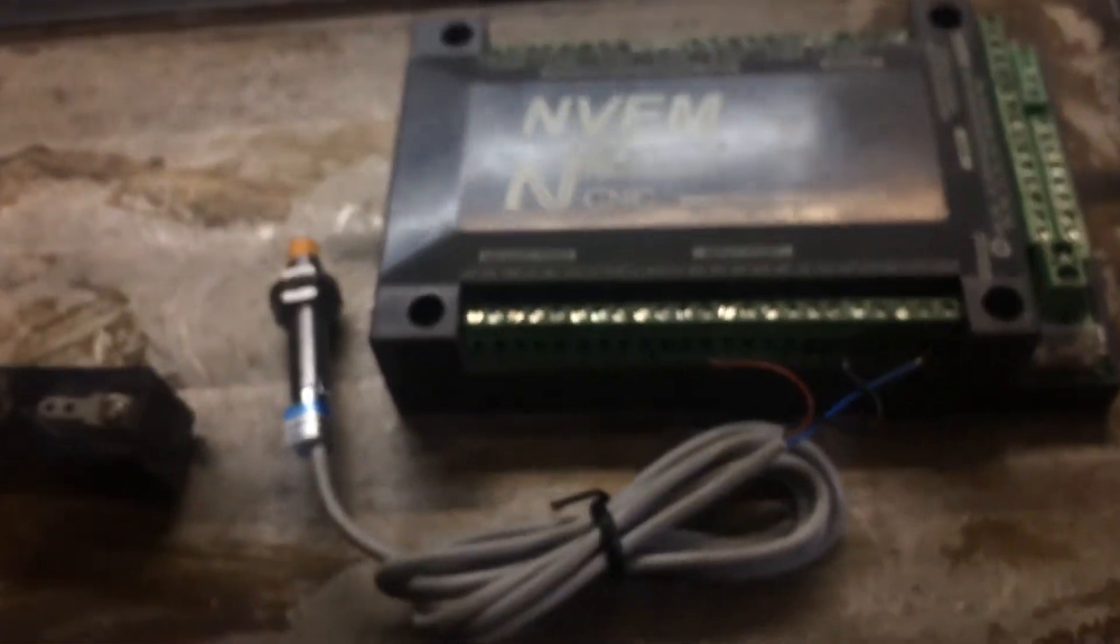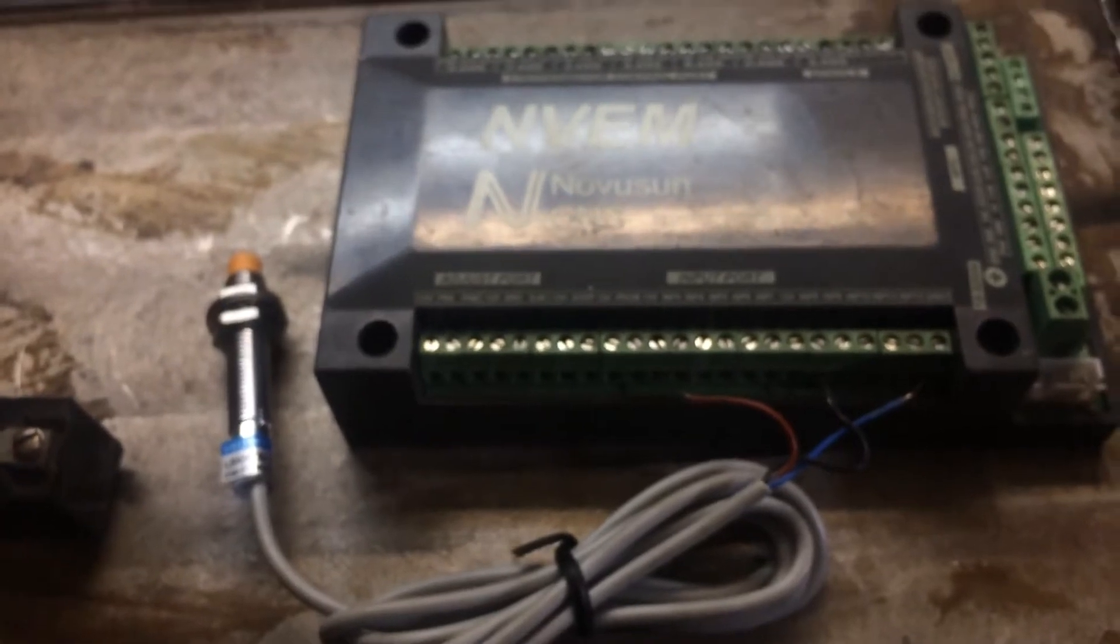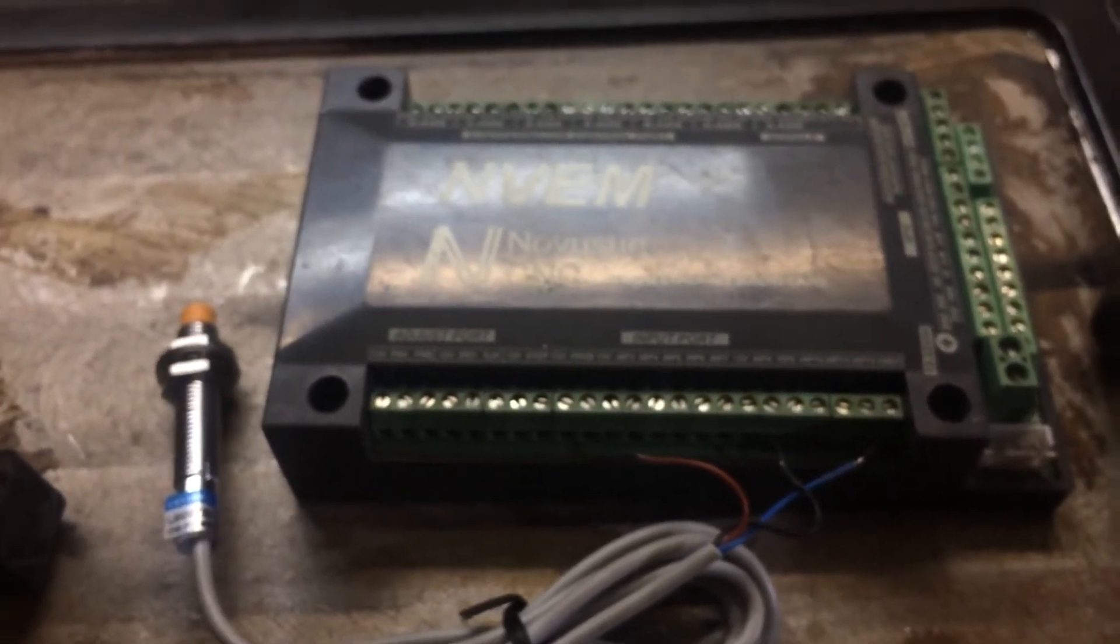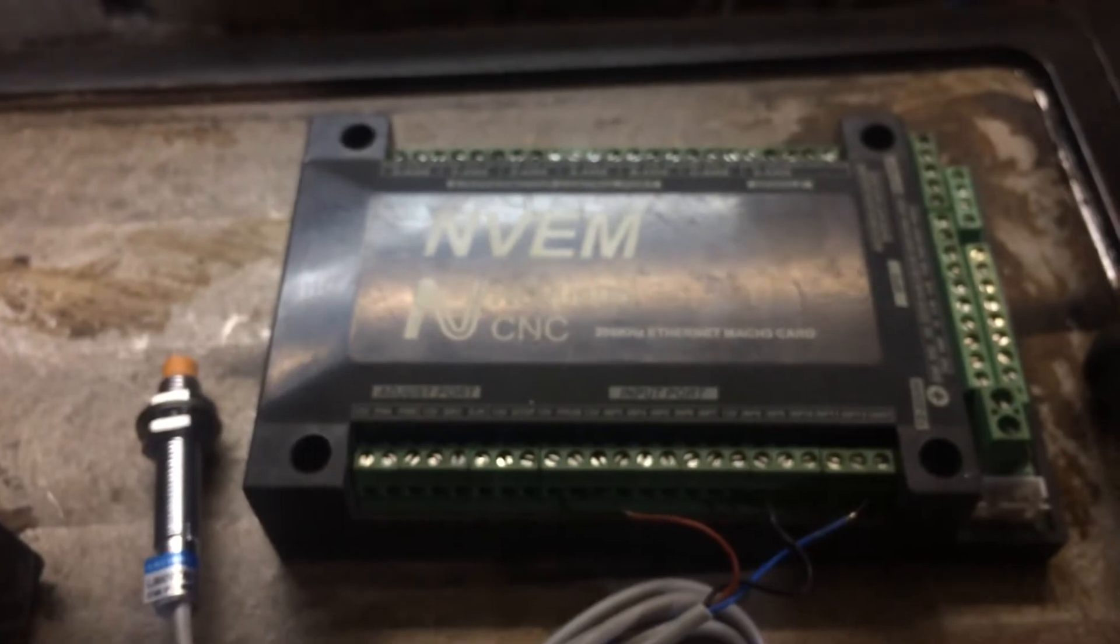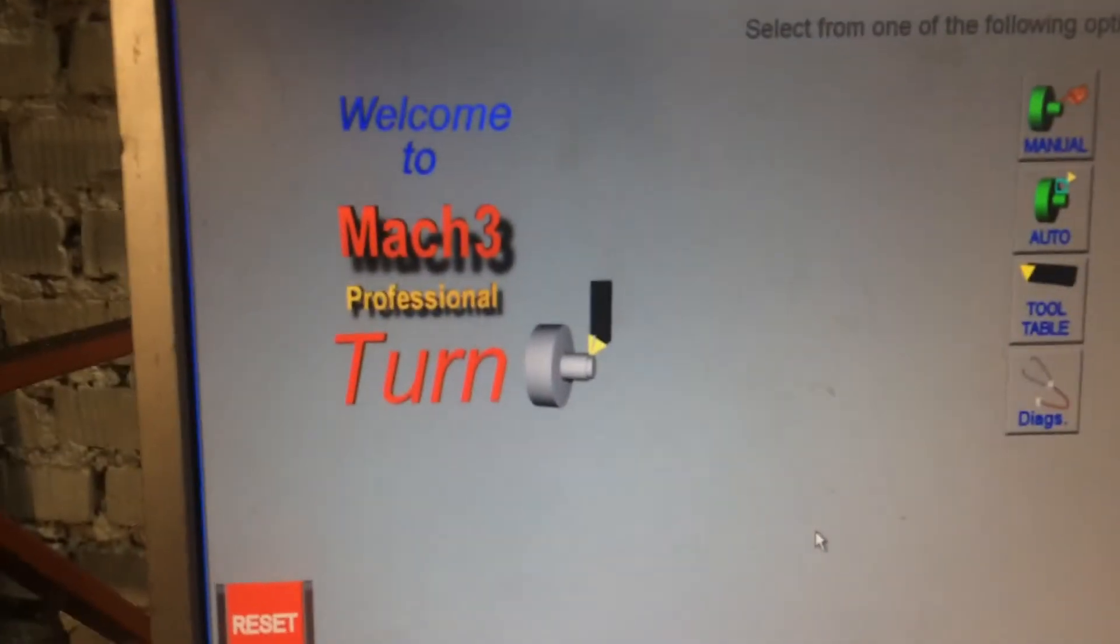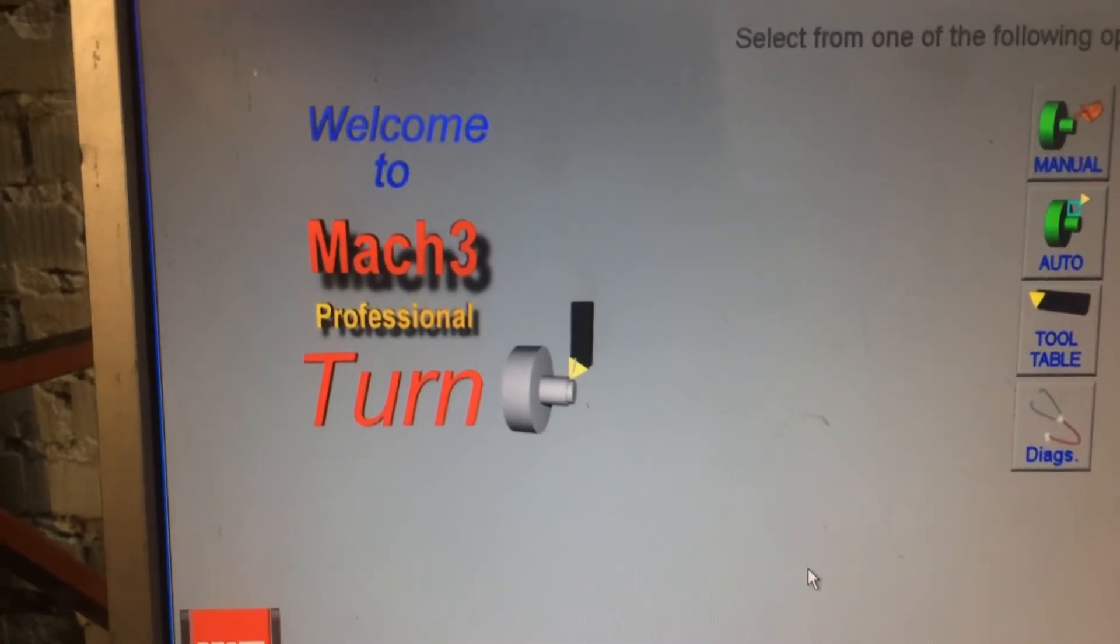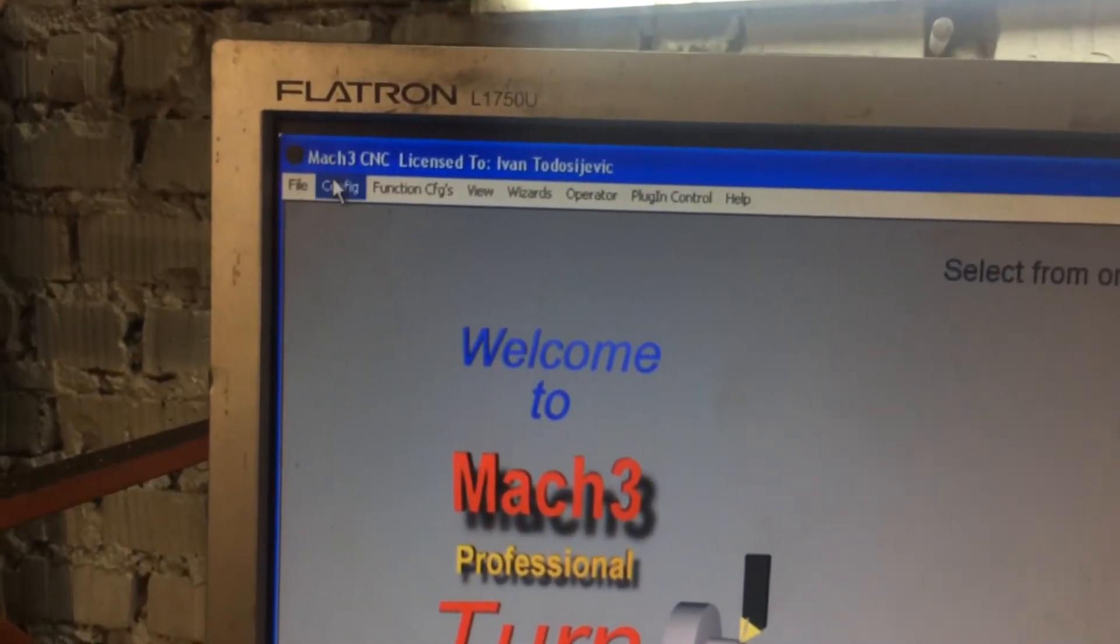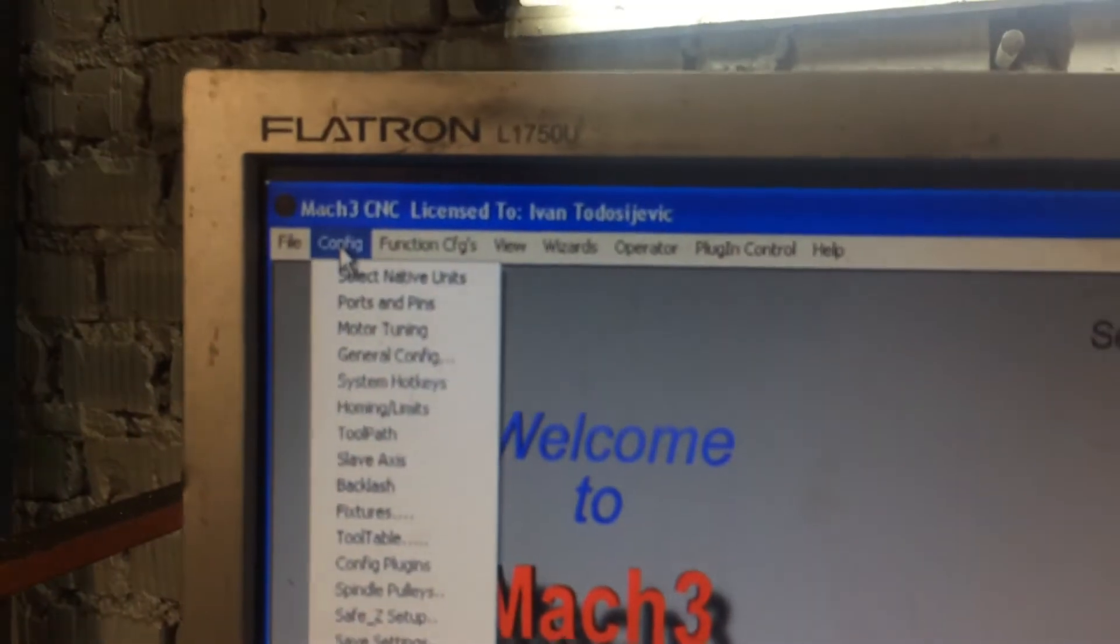So, if you connect your sensor with NVEM board, then you should configure setting in the Mach III. This is my Mach III Tone interface.